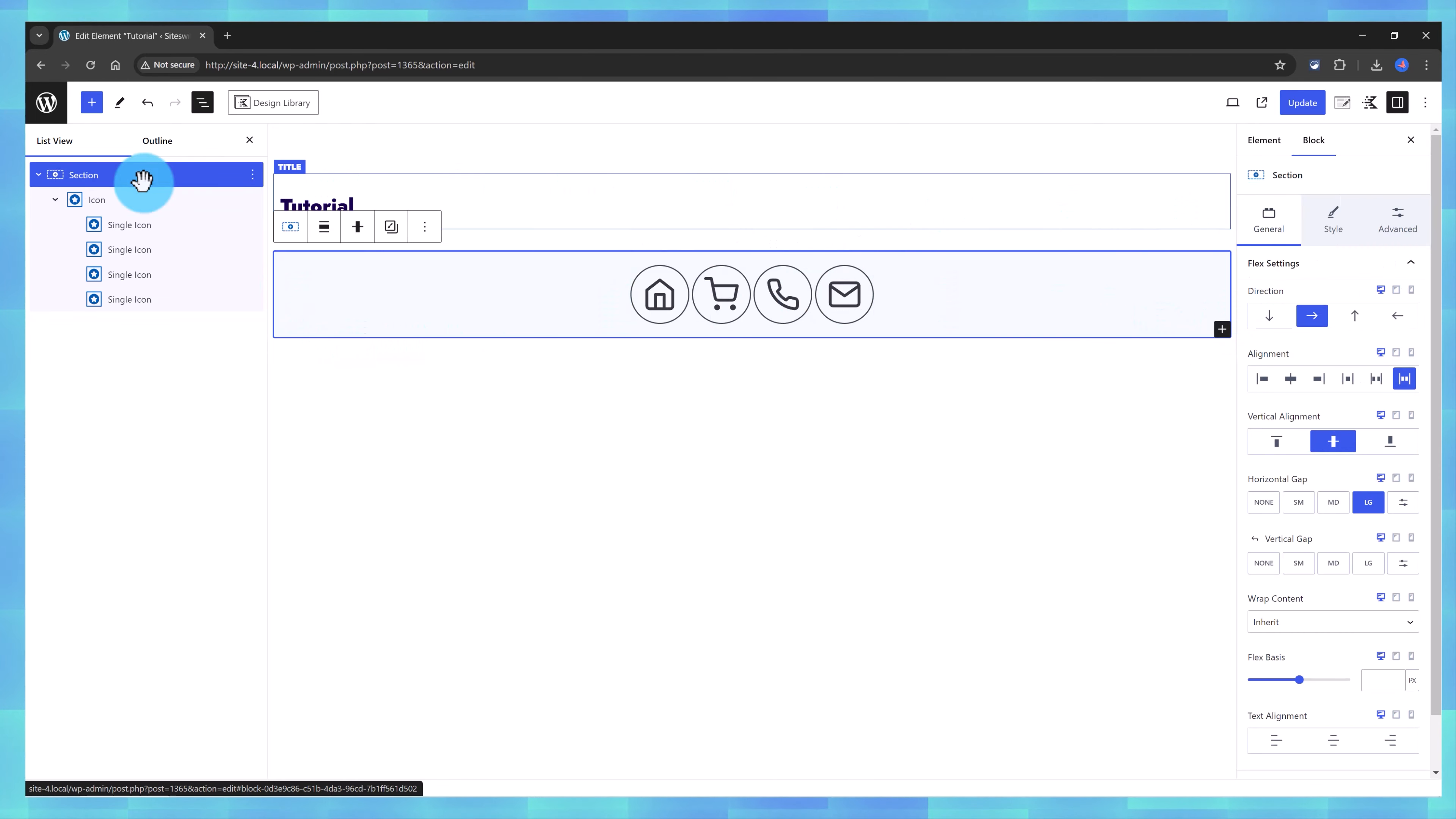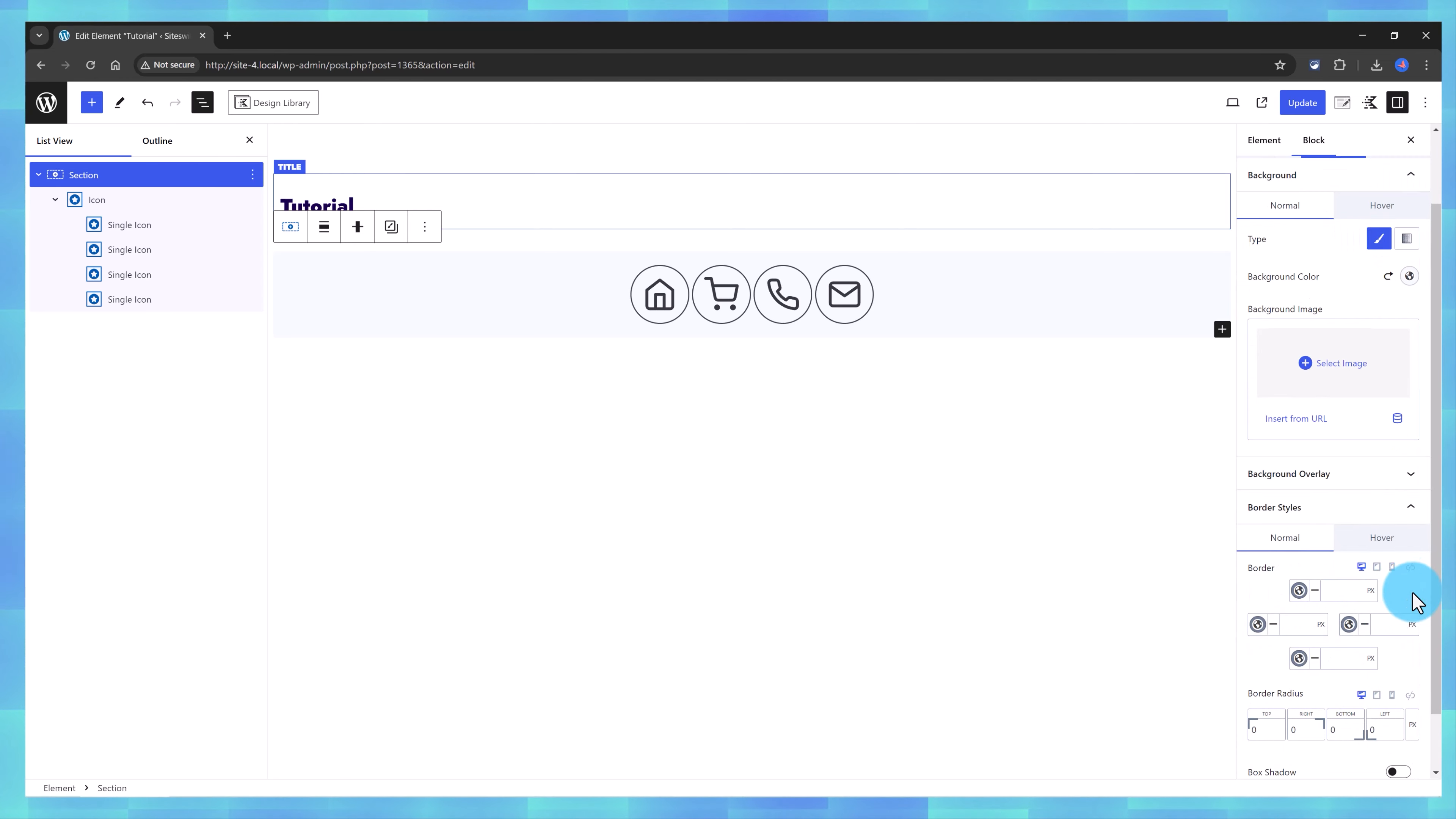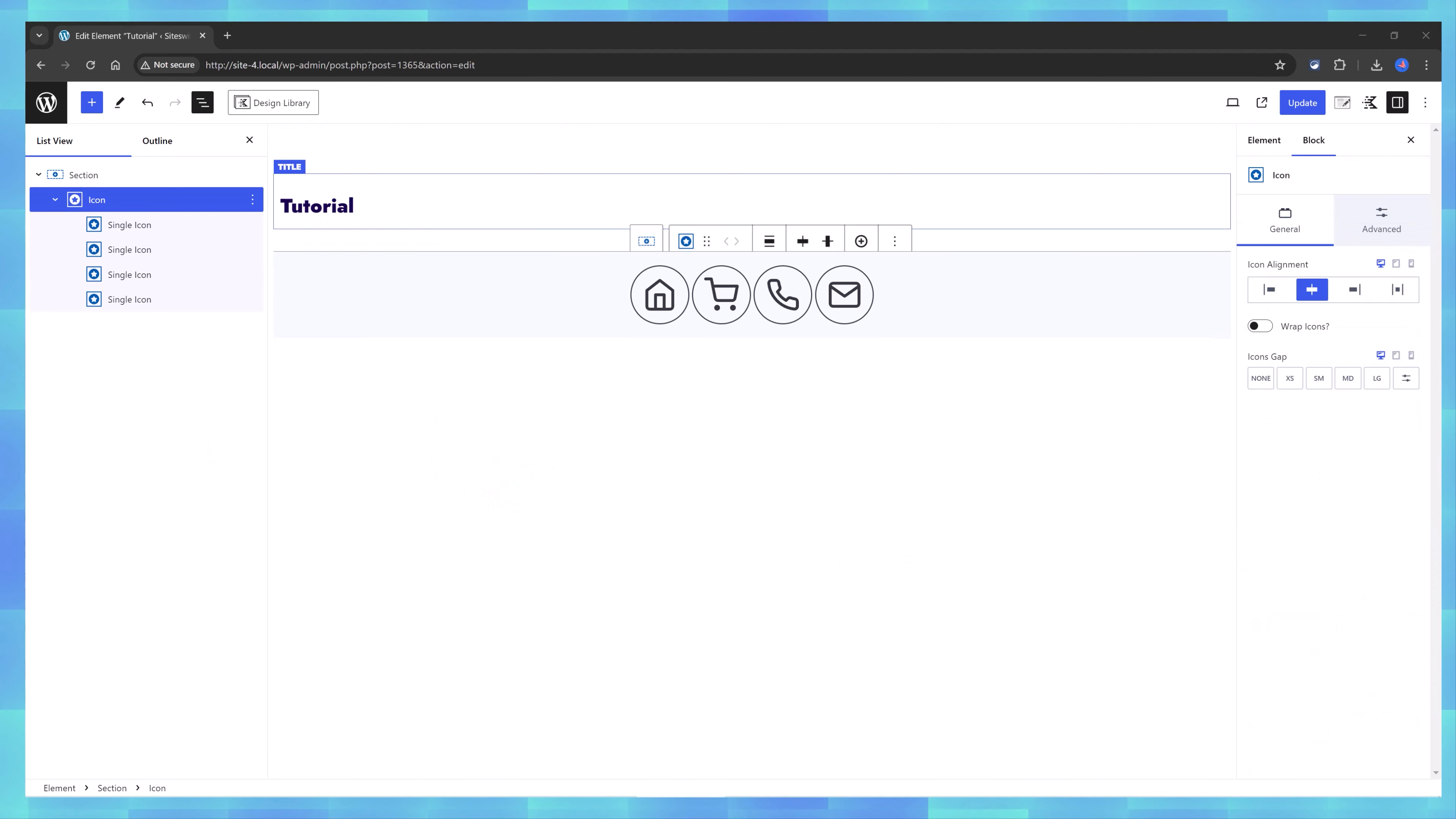I put a top border. Select the section, locate the border styles, select the solid one, and check. I just want to be on top, so this one, there you have it.